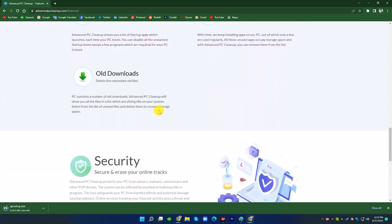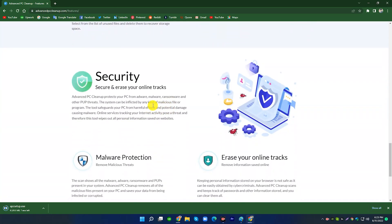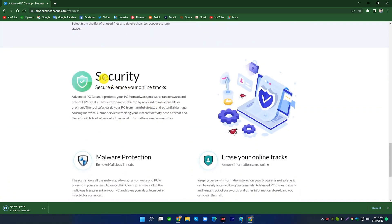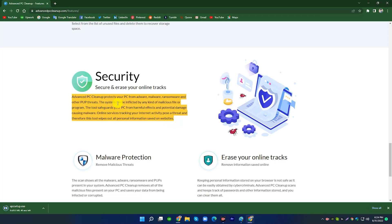4. Security: Secure and Erase Your Online Tracks. Advanced PC Cleanup protects your PC from malware, ransomware, and other threats. The system can be inflicted by any kind of malicious file or program. The tool safeguards your PC from harmful effects and potential damage causing malware.